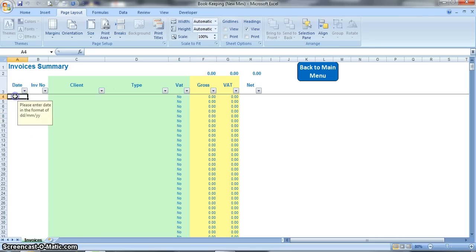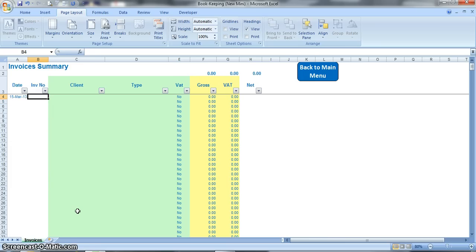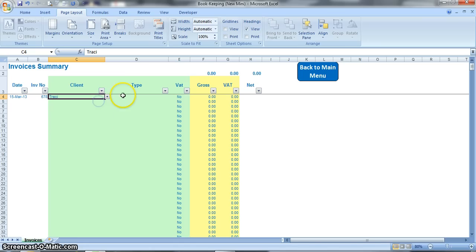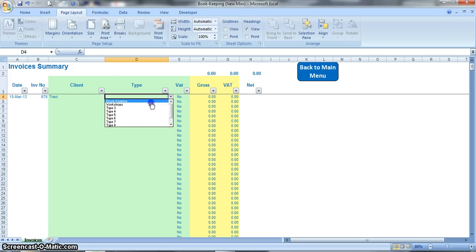Okay, so what you do here, you'd have a row for each individual invoice that you raise. So you would start off by putting the invoice date in, which might be 15th of March 2013. You will put in the invoice number wherever that might be. You would select the client from the pick list, so here we've got Tracy, and what type of invoice it was. Again, that pick list will give you the type that we've just put on the setup, so this might be for bookkeeping.